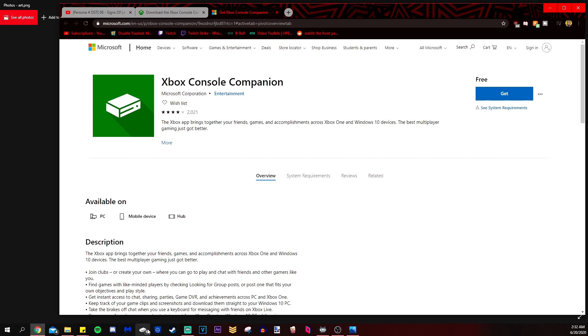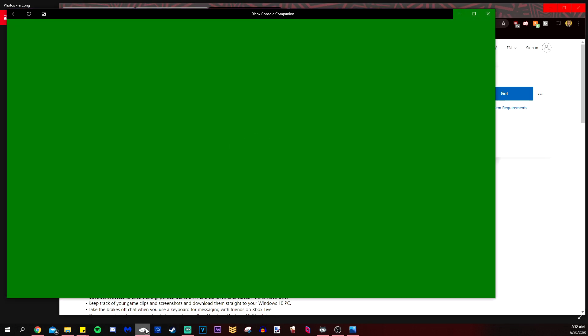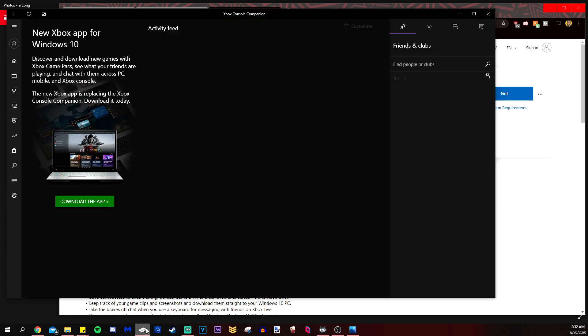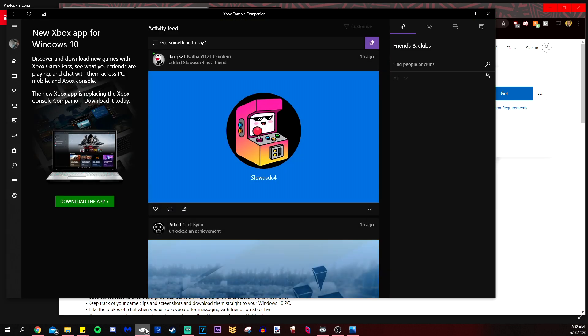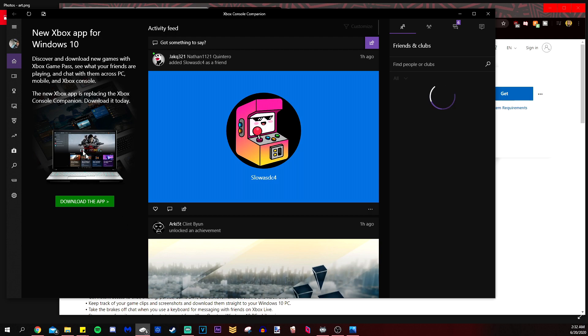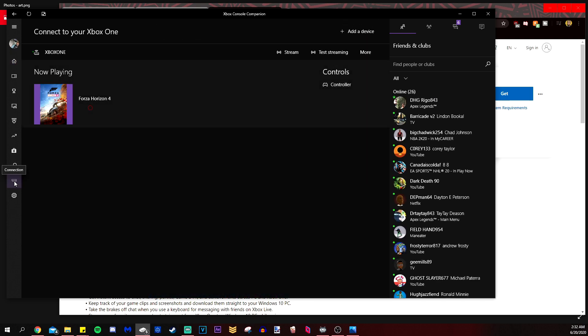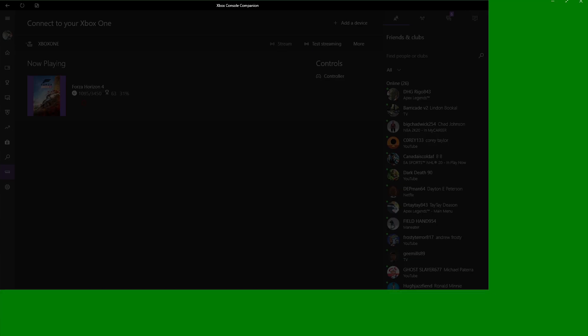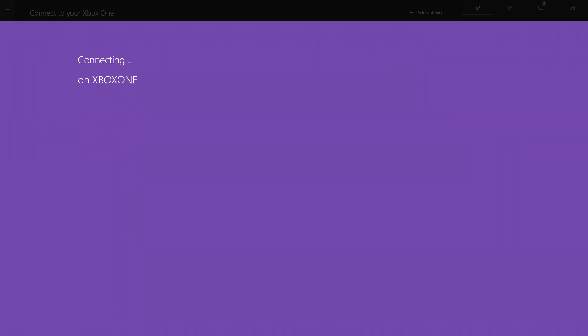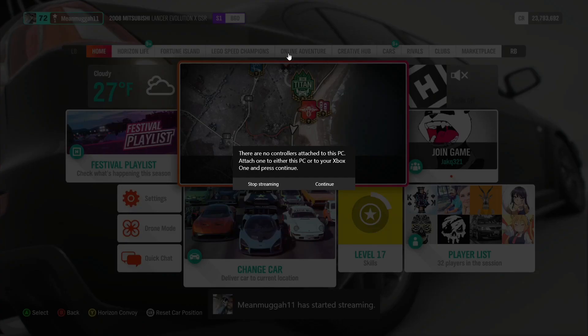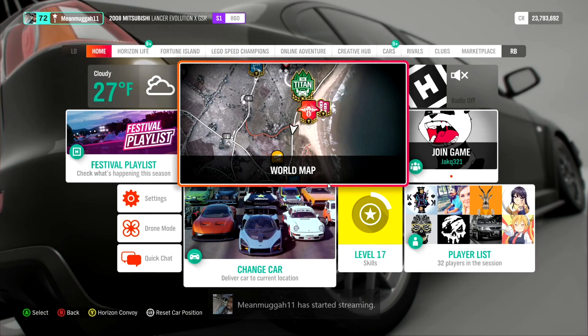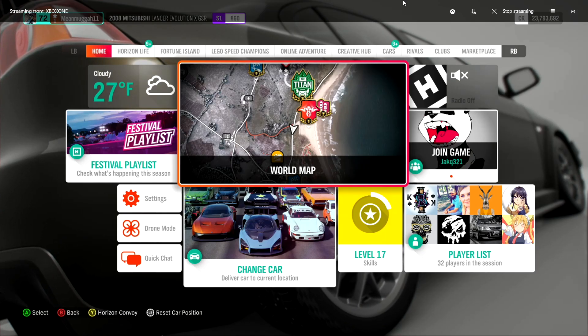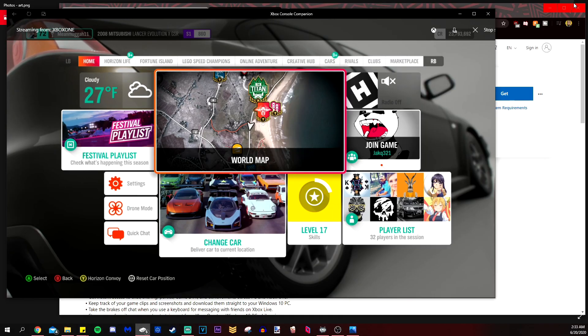We're going to click on Windows and then we are going to click get. At the bottom of the screen here, I have the icon for it and it's going to connect to my Xbox. You're probably going to need to sign in. Let's go ahead and click on connection. You can test your stream to see how fast it is. My connection allows for very high streaming. So let's go ahead and click on stream. It's going to open it up full screen. I'm going to take it out of full screen. I have Forza playing right now.